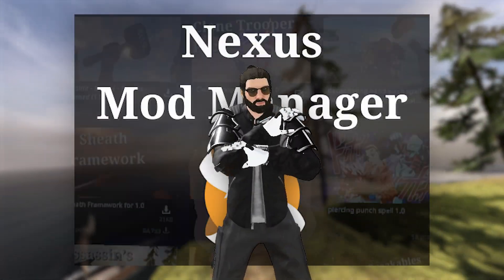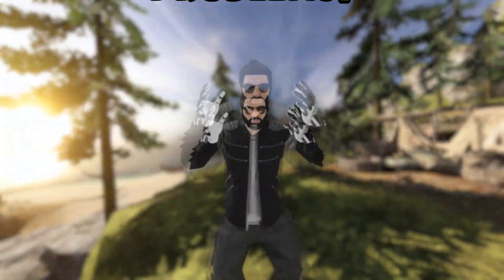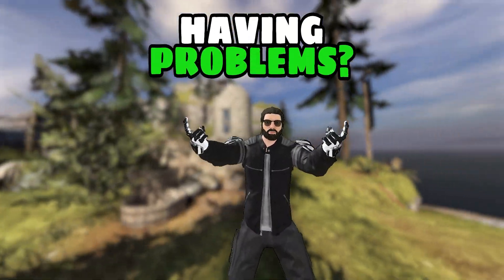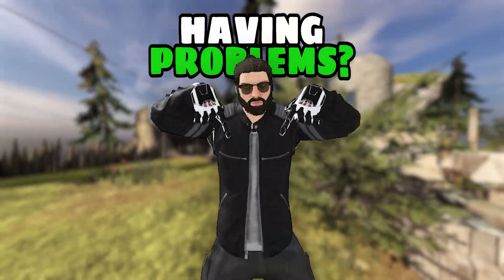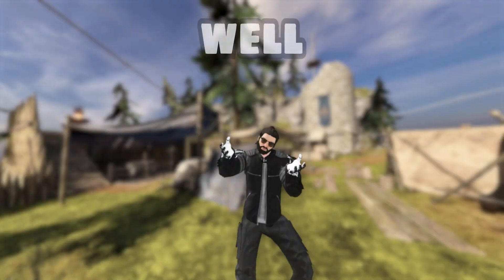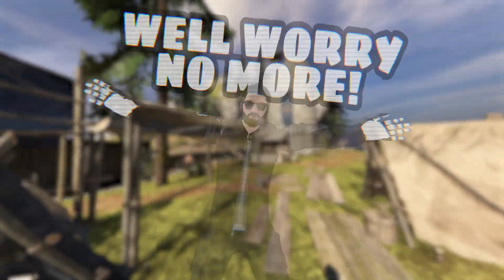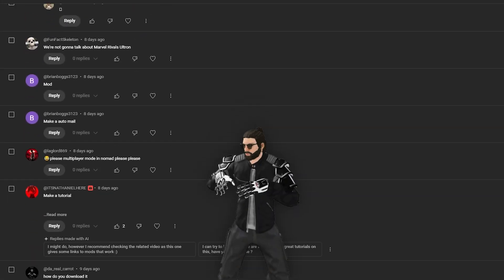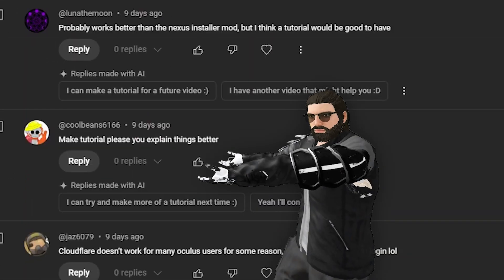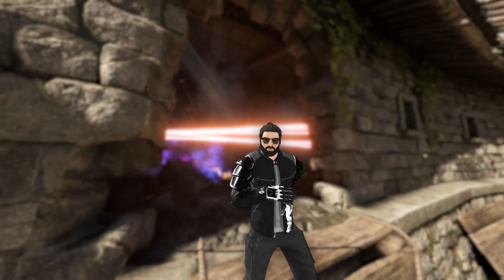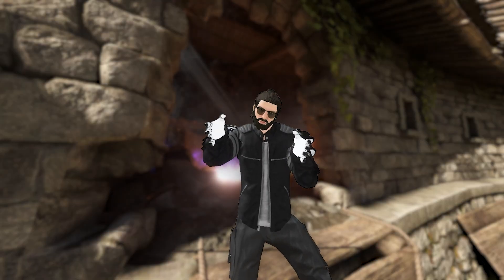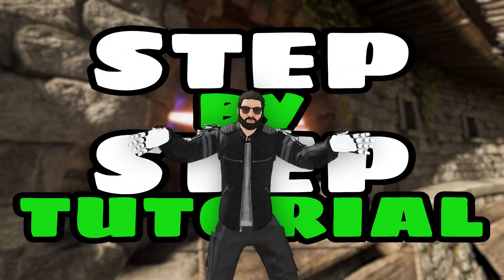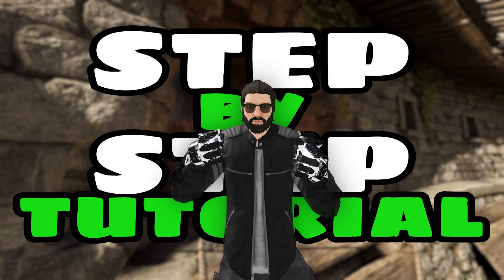Have you ever tried the new Nexus Mod Manager, but you struggle with the mod or even the official tutorial? Well worry no more! I have read your comments — by the way, thanks for the kind words — and because of that decided to make a step-by-step tutorial of my own.